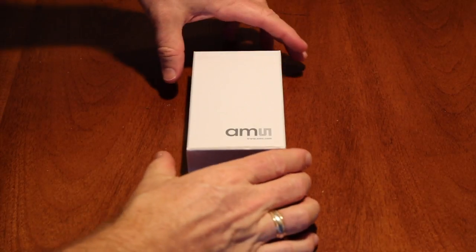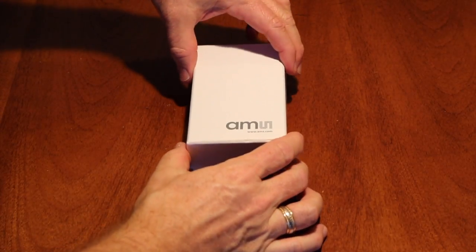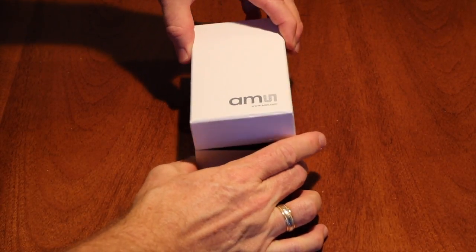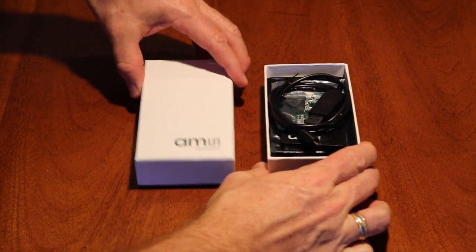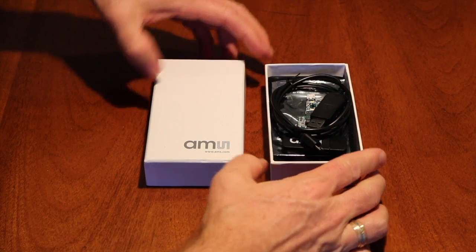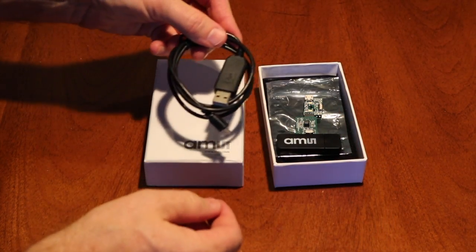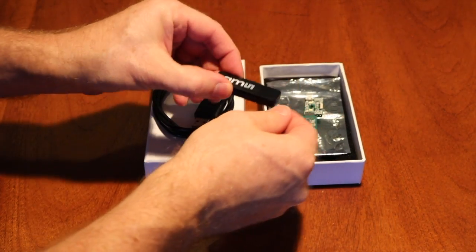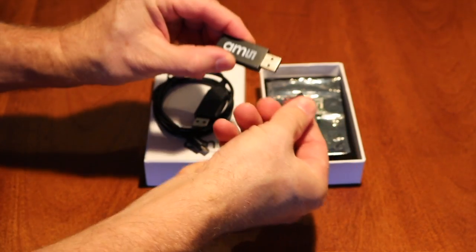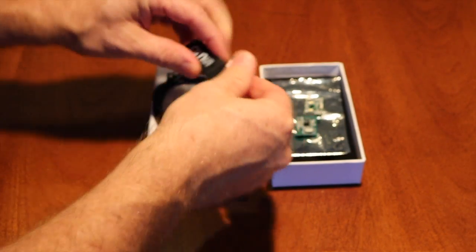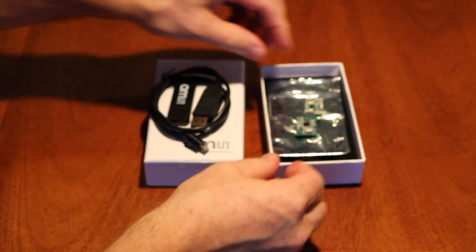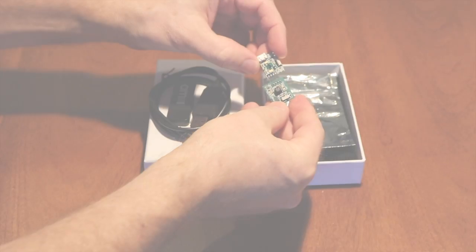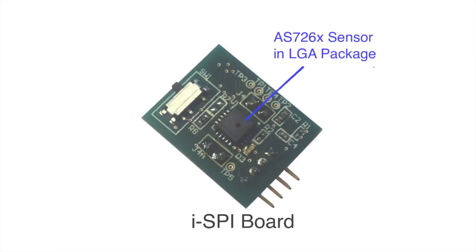Let's examine the AS726X evaluation kit. The kit includes a USB cable and a thumb drive that contains all the documentation and software drivers. The kit also contains the Intelligent Spectral Identification or ISPY module board.